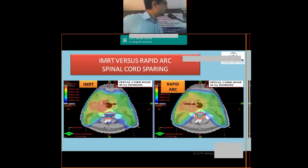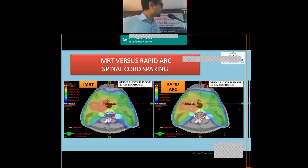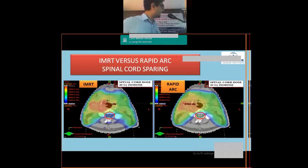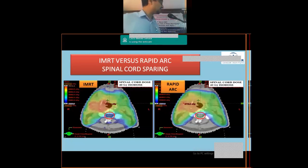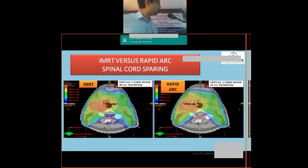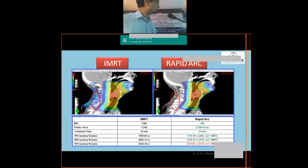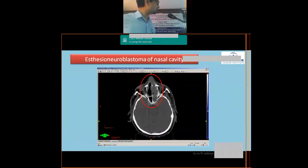This slide compares IMRT and Rapid Arc dose distributions. In the IMRT plan on the left, the blue area is low dose and red is the highest dose. The spinal cord is spared, but some low-dose spillage remains in the spinal cord area. With Rapid Arc, spinal cord sparing is even better than IMRT, with less dose spillage to surrounding normal structures.